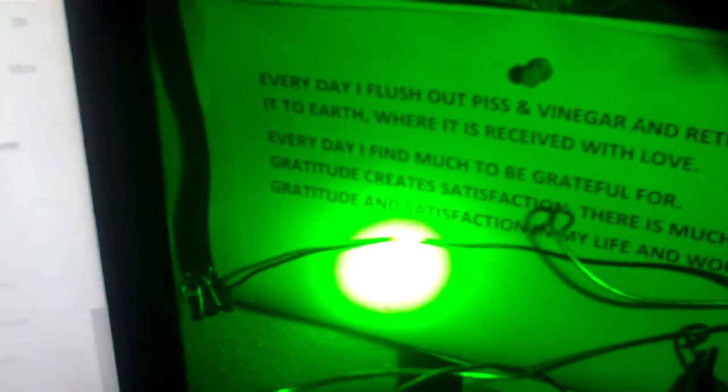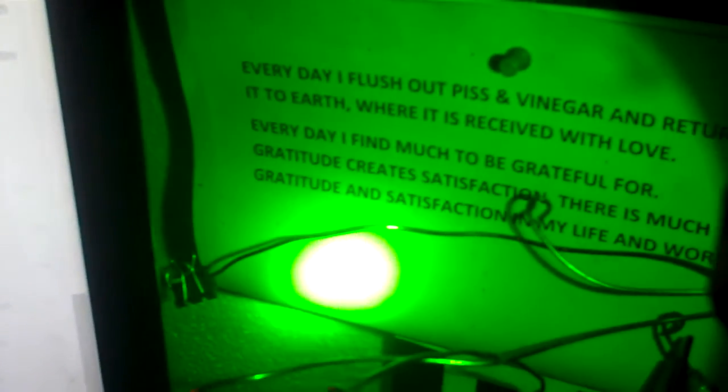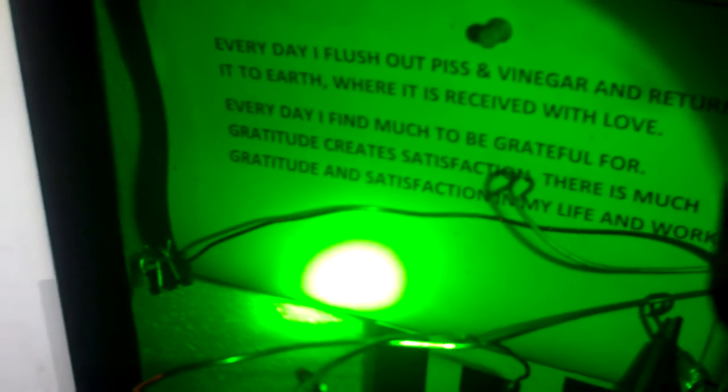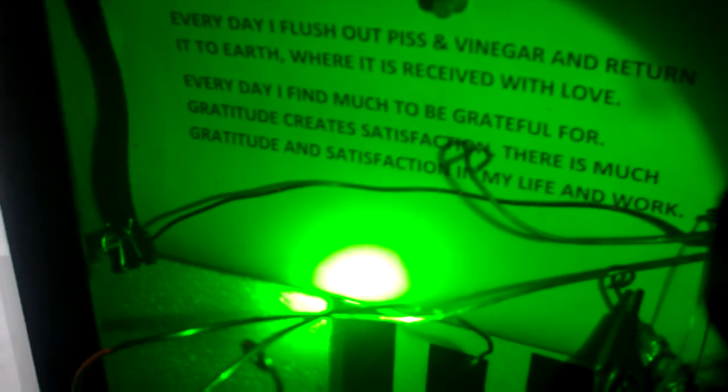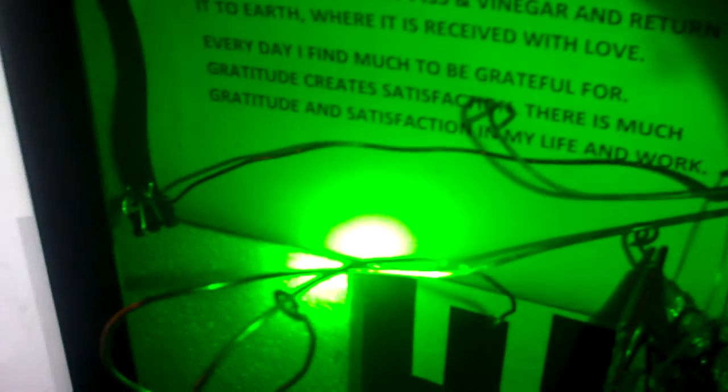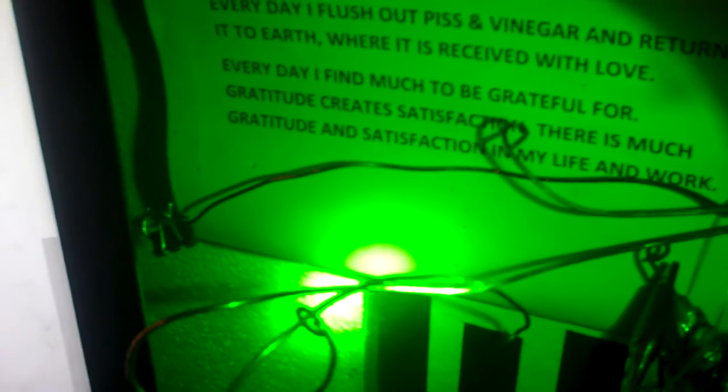As my prayer here says, it says: I flesh out piss and vinegar and return it to earth where it is received with love. Every day I find much more to be grateful for. Gratitude creates satisfaction. There is much gratitude and satisfaction. Basically transforming the bitterness into useful energy and then finally peace, love, harmony, justice, and truth. Not my truth, but ultimate truth, shared truth.